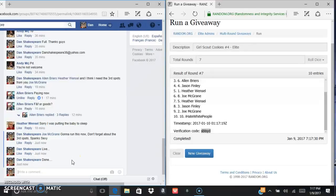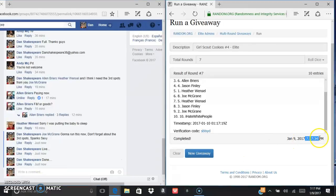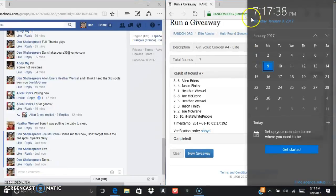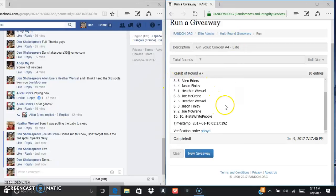We are done at 7:17, 7:17, and 7:17. Congrats Mark, sorry to everyone else.